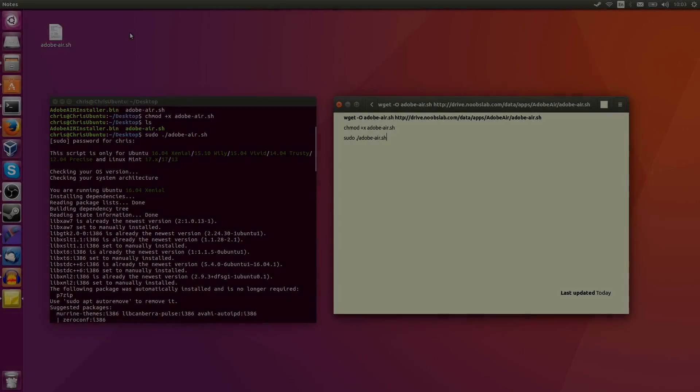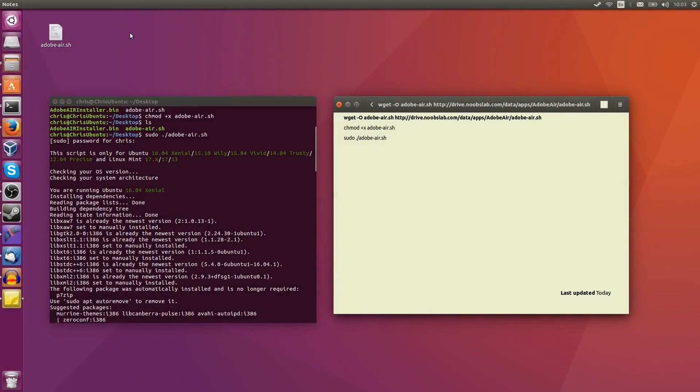Hello everybody, Chris here, and in this video I'm going to show you how to install Adobe Air using a cool script off of NoobSlab.com.